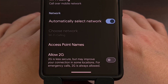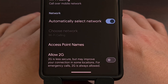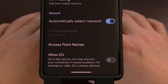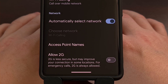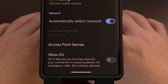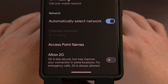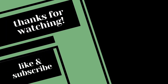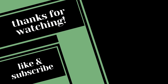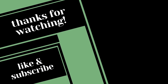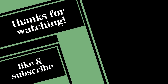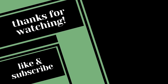And before we end this video, please remember to like this video and subscribe to the channel for more Android content like this, and hopefully we'll see you in the next video.